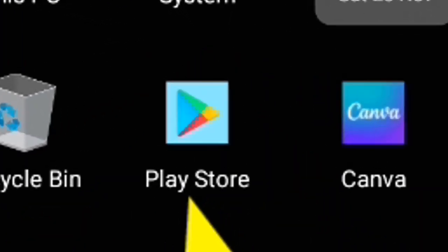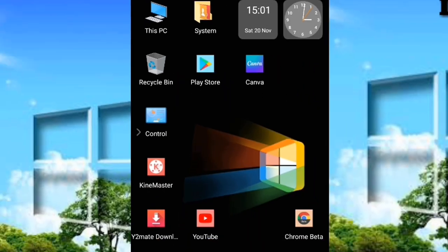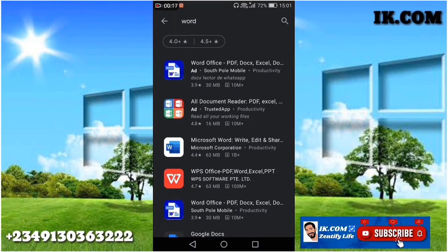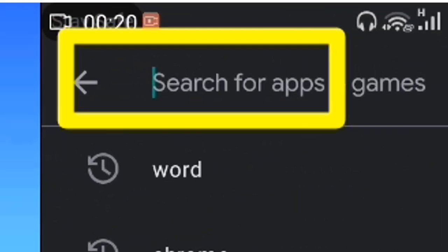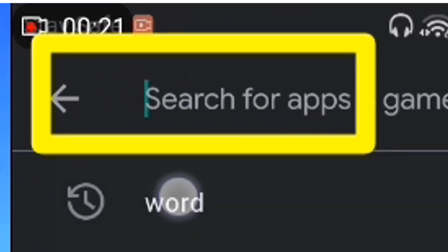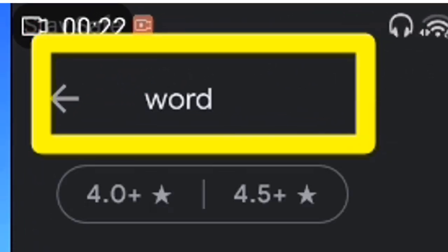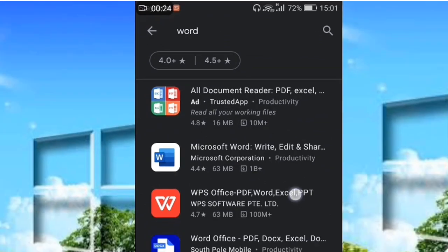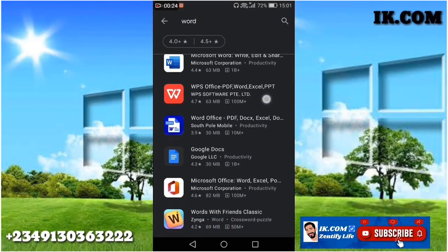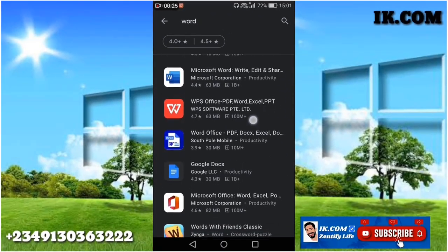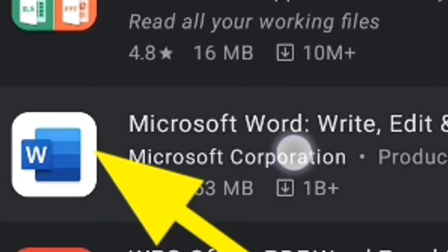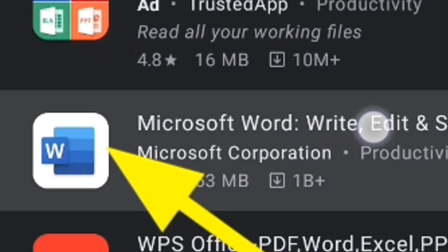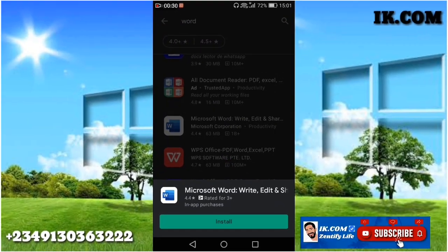On our mobile device we go to the Play Store, click it, then type in 'word'. A lot of apps will appear but I prefer using the Microsoft official mobile app on the Play Store.